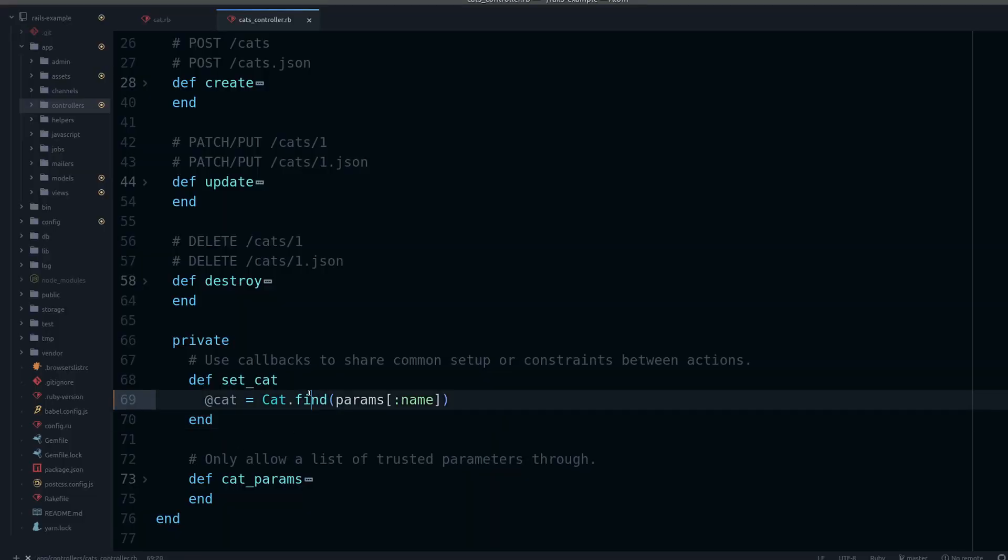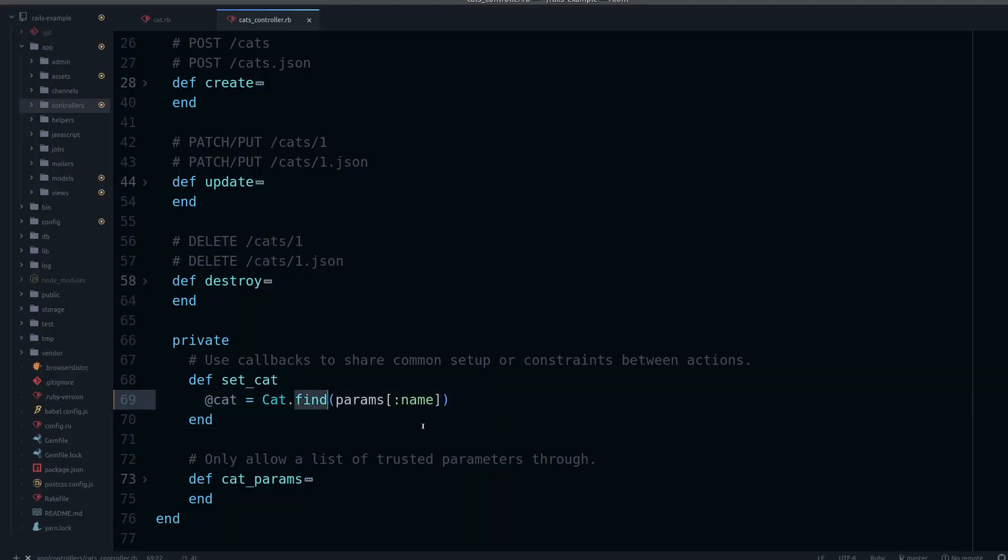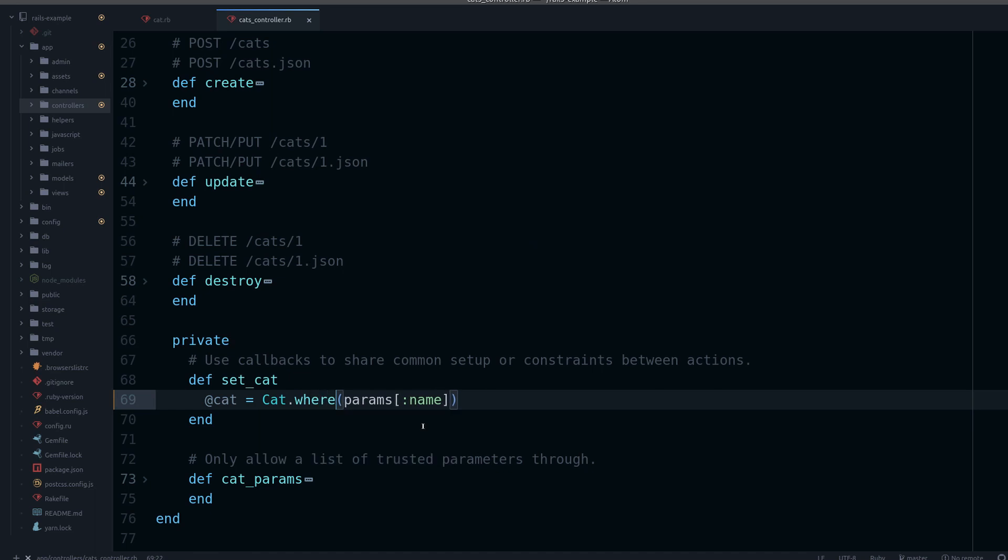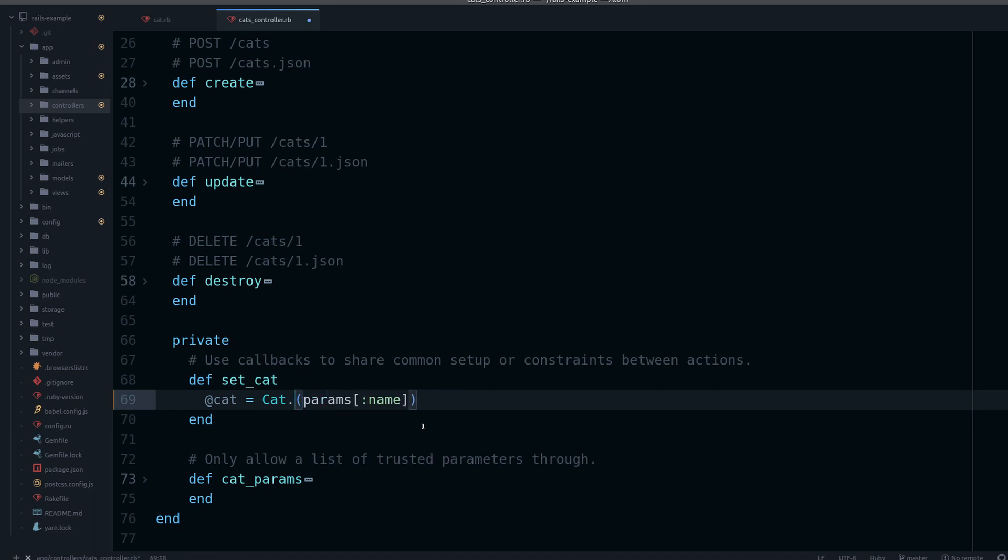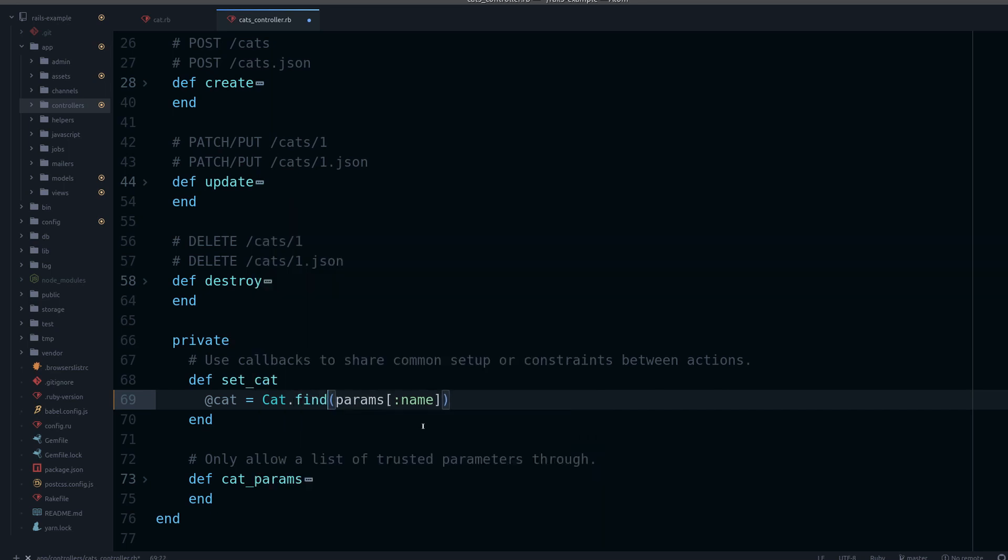So we can change this to where, or it would be better probably to do find_by.